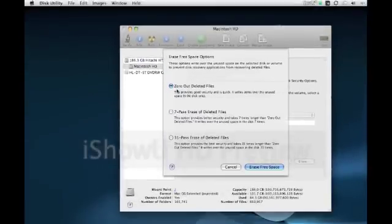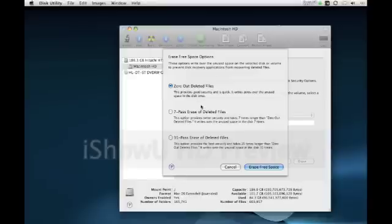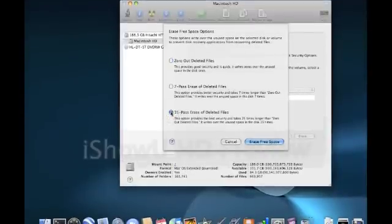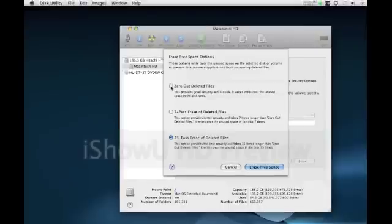You can do a Zero Out delete, which writes over the deleted files one time — it's good quality and fast. Then 7-pass takes 7 times longer because it deletes over 7 times, and that's really secure. And if you really want to wipe everything off with no trace whatsoever, there's the 35-pass erase. Just select whichever one you want.